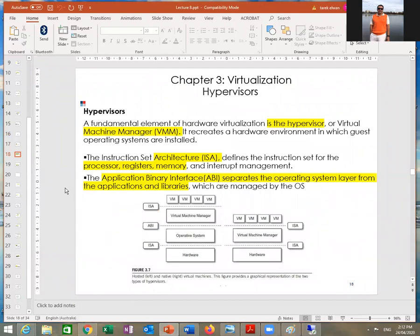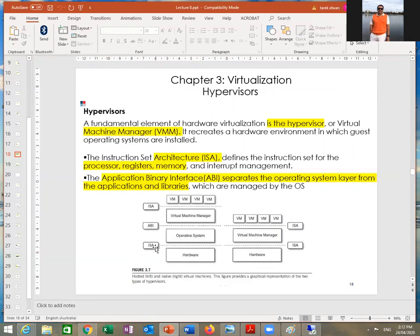Virtualization and the hypervisor: you have the hardware, the operating system, and the virtual machines. The ISA — Instruction Set Architecture — is related to the hardware: processor, registry, memory management, and so on. It's the border between the hardware and the operating system. The ABI — Application Binary Interface — is the border between the operating system and the virtual machine manager. The developer area is above that, the physical hardware area is below, and the virtual area is in between.